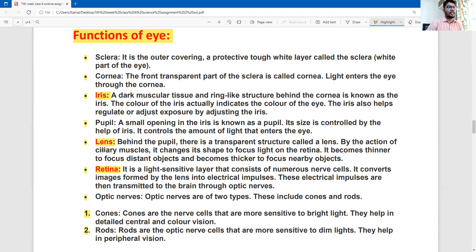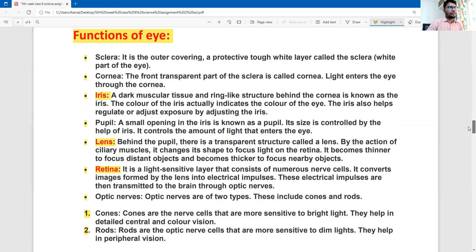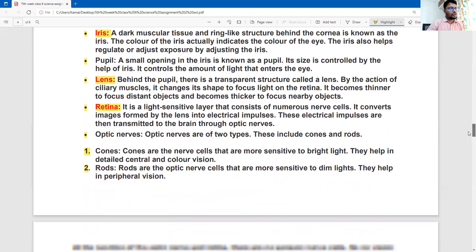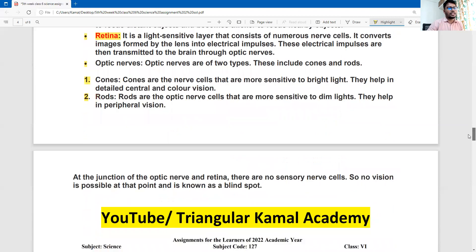In this case, you are identifying the difference from the blind spot.